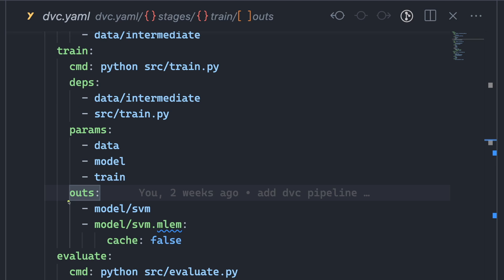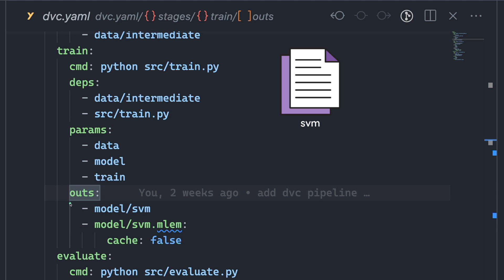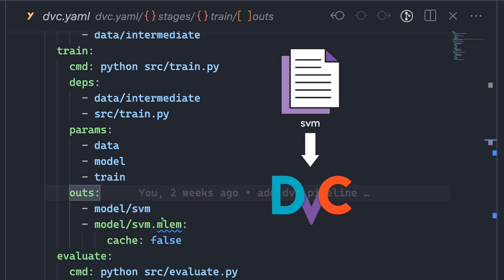In the Train stage, we specify the outputs to be the following files. Specifically, the file model.svm is cached, so it will be uploaded to a DVC remote storage, but not committed to Git.